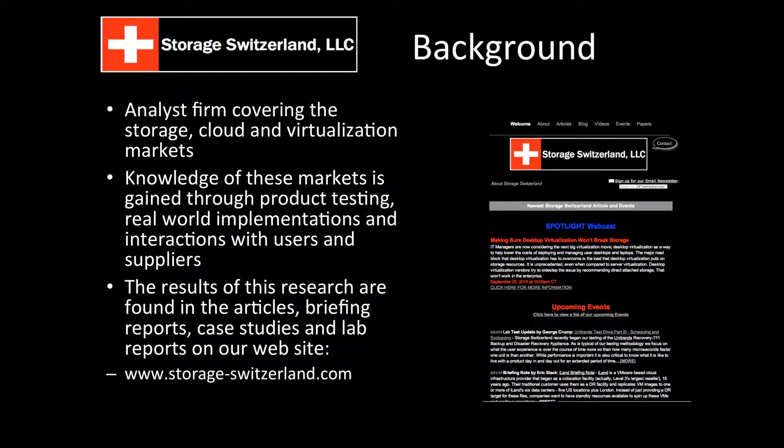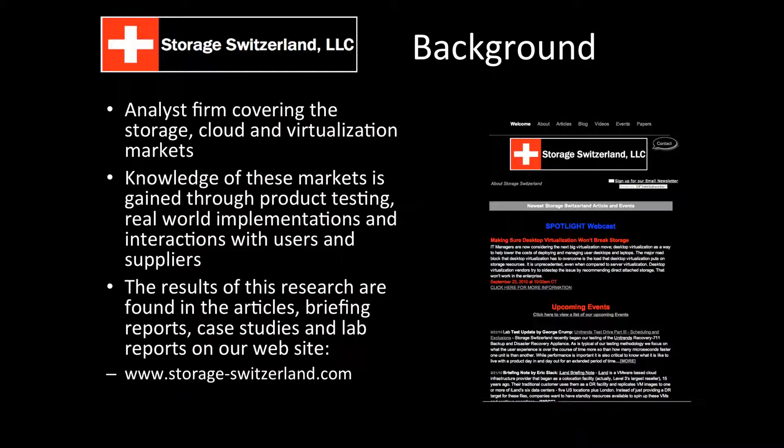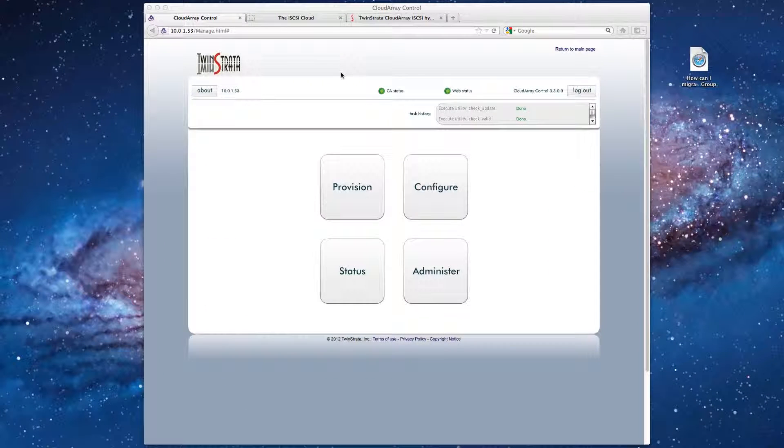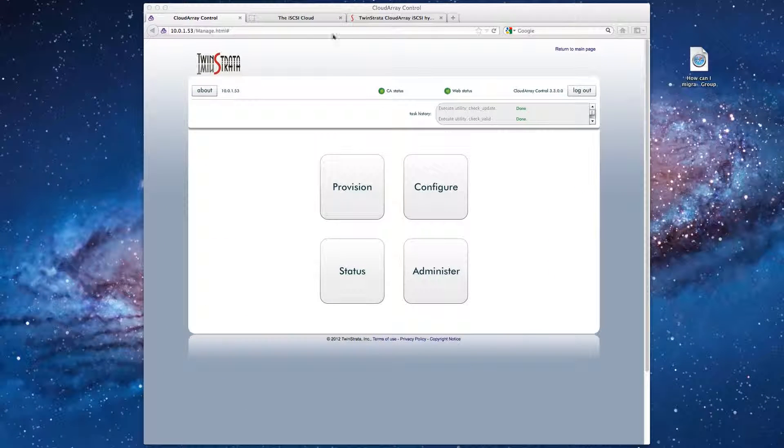Just as a reminder to everybody, Storage Switzerland is an analyst firm. We focus on the storage and cloud virtualization marketplaces. You can find all of our write-ups and details on storage-switzerland.com. From there, let's jump into the test. So as you can see here, we've got the management software up and running and we're ready to start our test.